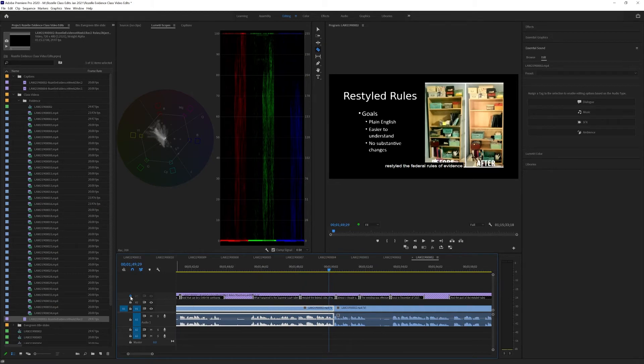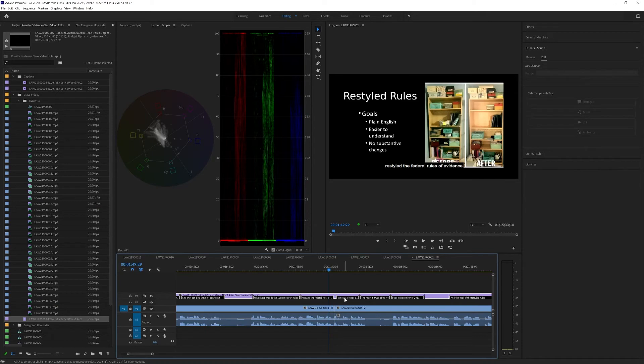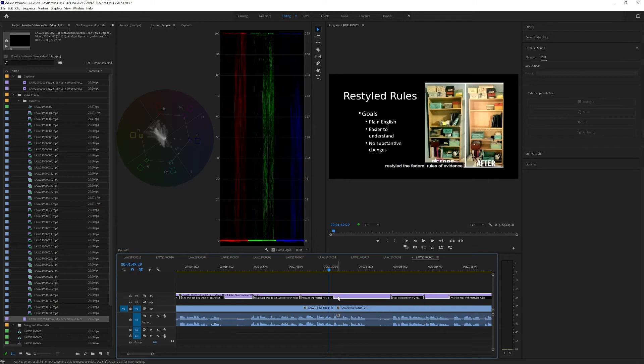I'm going to unlock it now. Restyled the rules of evidence. And we want that to end there. And we don't want this almost a decade ago. We can delete that. And the restyling was effective. We can delete that. But now, we've got to get this over to here.